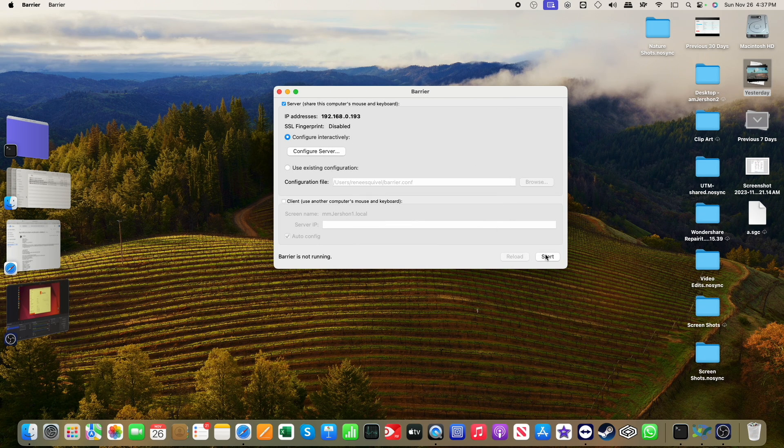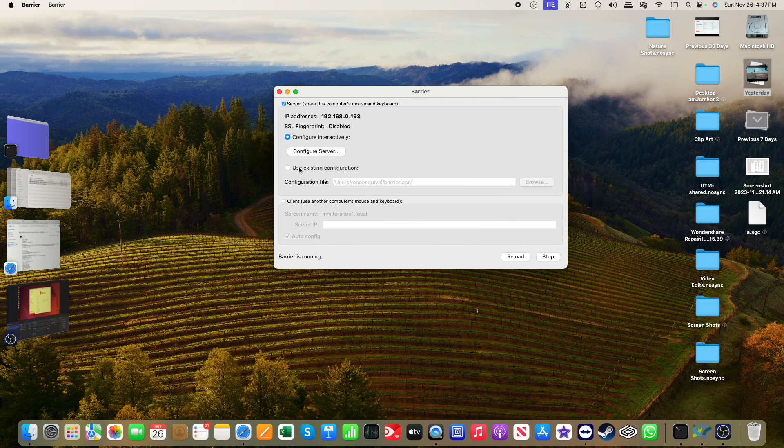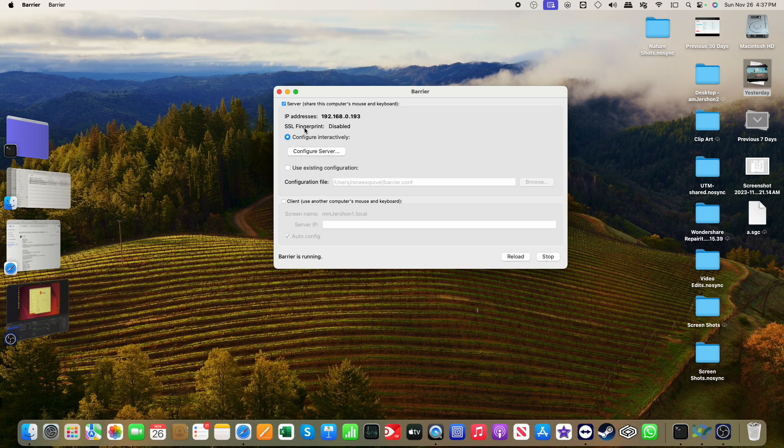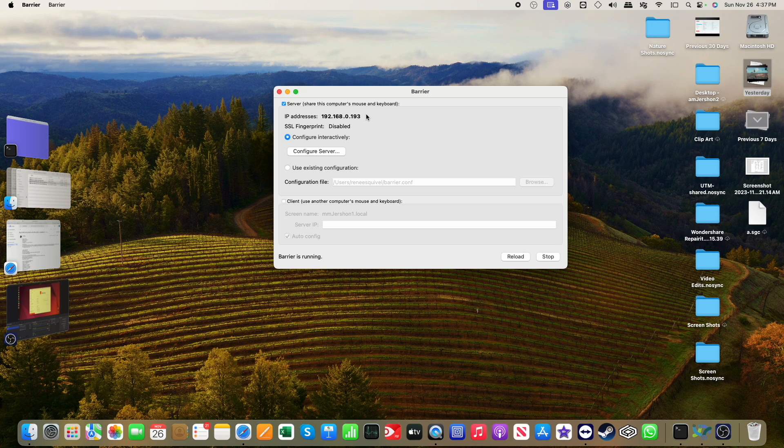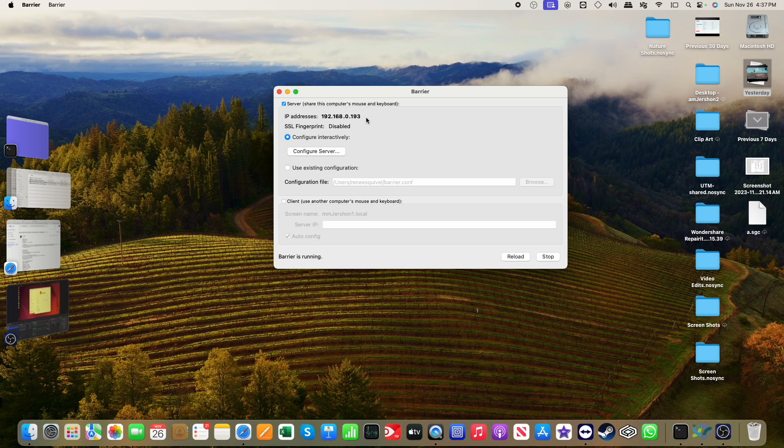Click OK and I'm going to start up my Barrier now and you can see SSL is disabled. And this IP address for the Barrier server is important because we'll need that when we're configuring Ubuntu, the Ubuntu side of this.